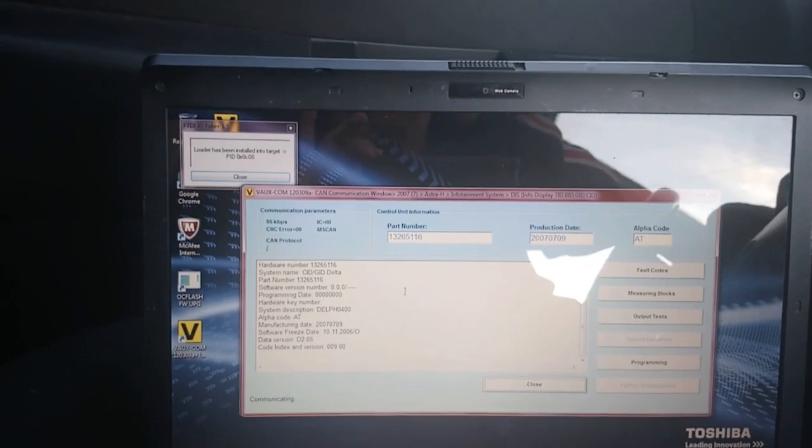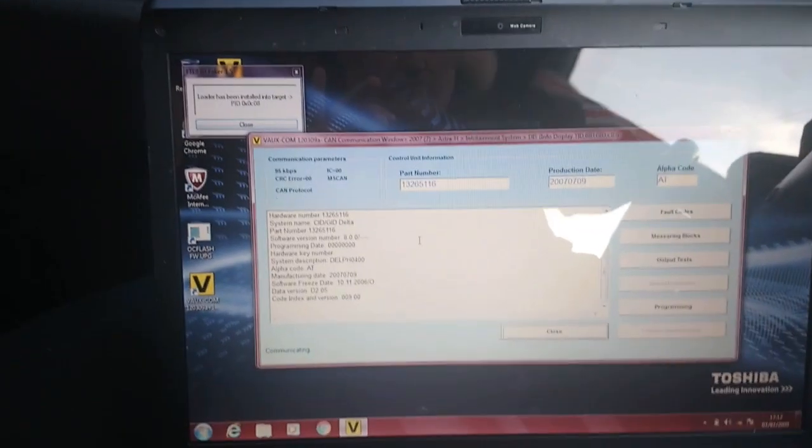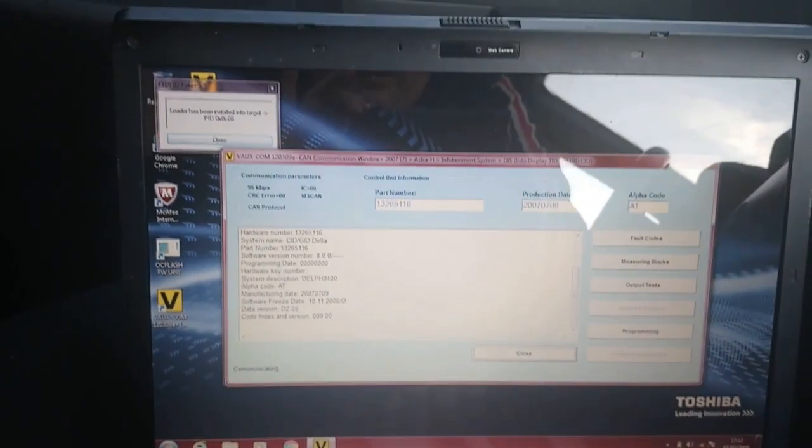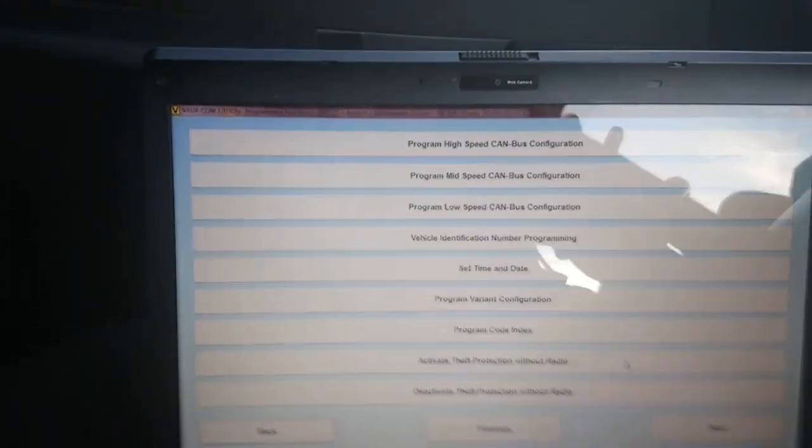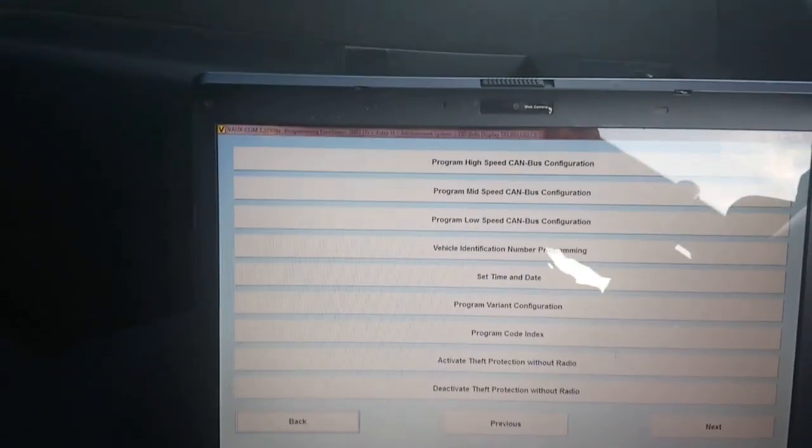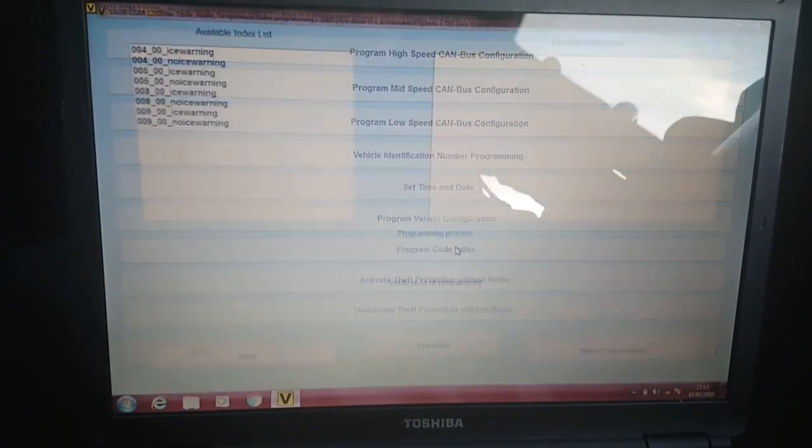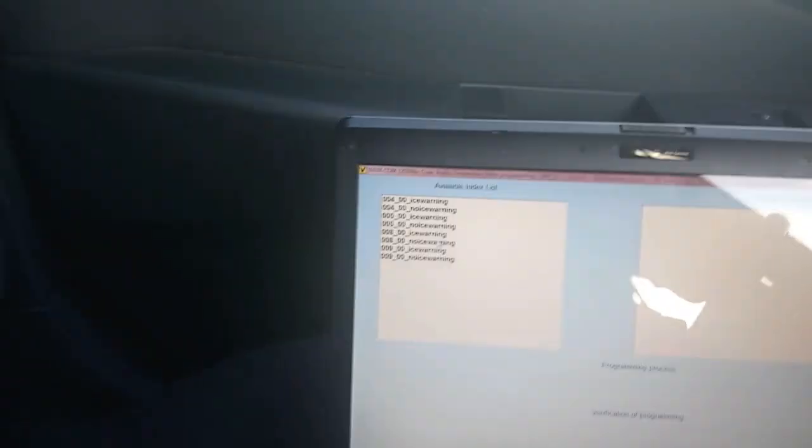So to program it though, go to Programming, and you want to Program Code Index. Now these are the different indexes that are available.